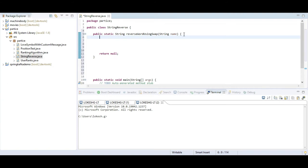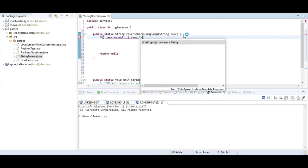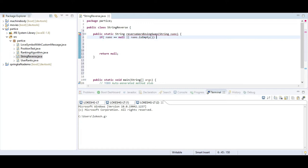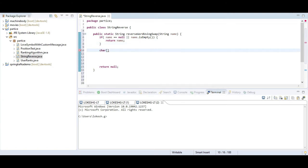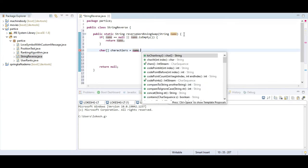First I am going to check if the name coming in is null. Otherwise, I will create a char array. I am splitting the string into individual letters — for suppose L, O, K, E, S — I need to split each letter. That is why I am writing a char array called characters using the toCharArray() method, which splits a word into single individual letters.